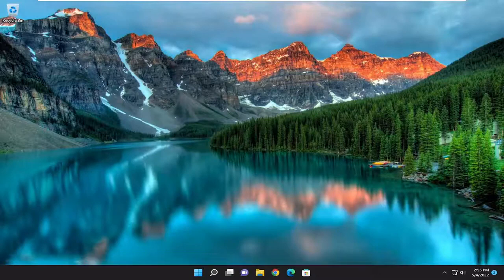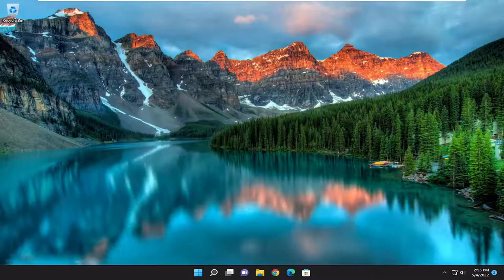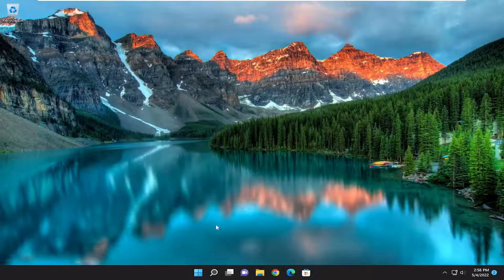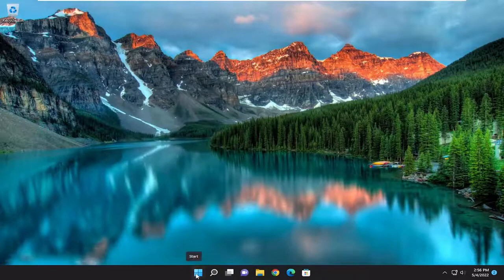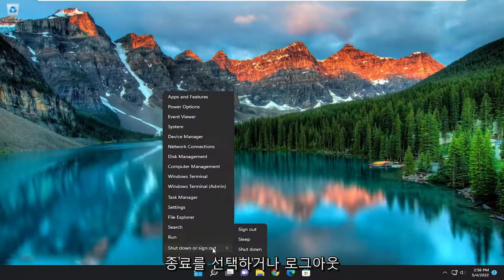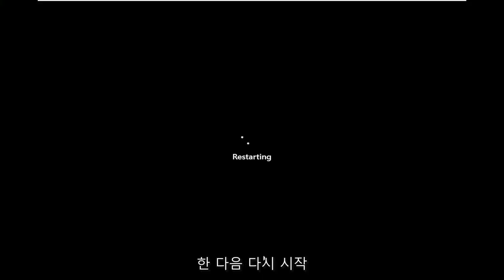This should hopefully be a pretty straightforward process. Without further ado, let's jump into it. First thing I'd recommend doing would be to actually initiate a manual restart of your computer. Go ahead and right click on the start button, select Shutdown or Sign Out, and then select Restart.